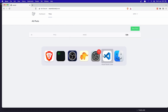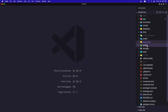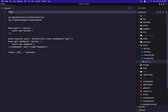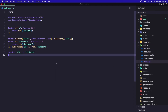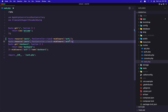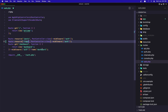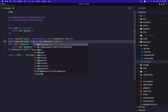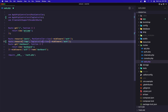Now let's go in VS Code, go to the routes, web.php, and here we have the resource route for posts. Let's copy this and do the same thing for the tags — tags — and here we need to add the TagController. Make sure you import the TagController here and let's save it.